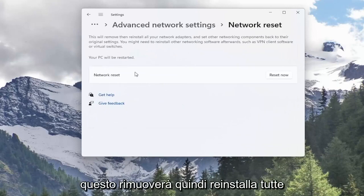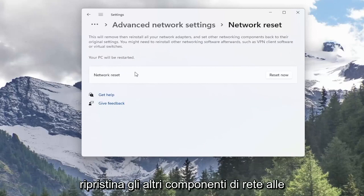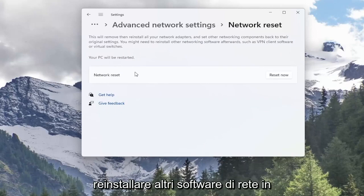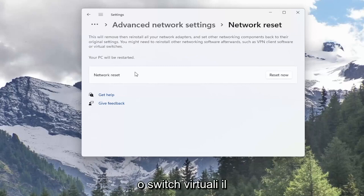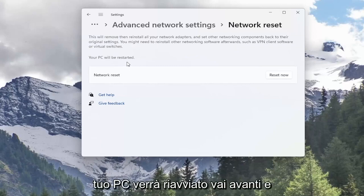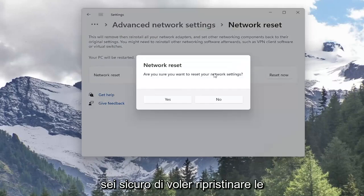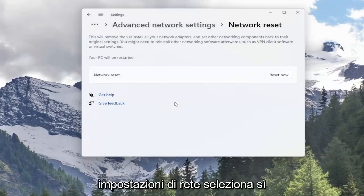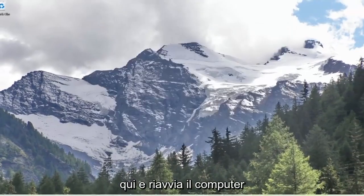This will remove and reinstall all of your network adapters and set other networking components back to their original settings. You might need to reinstall other networking software afterwards, such as VPN client software or virtual switches. Your PC will be restarted. Go ahead and select the Reset Now button. When asked if you're sure you want to reset your network settings, select Yes. Now that you've done that, close out of here and restart your computer.